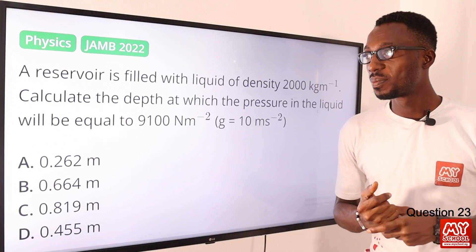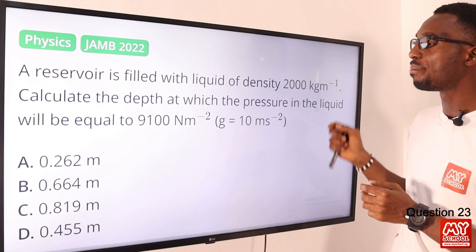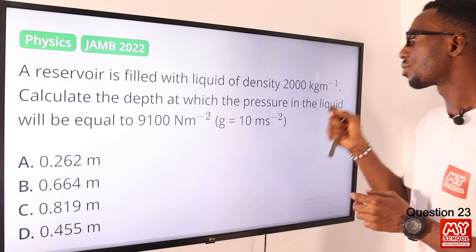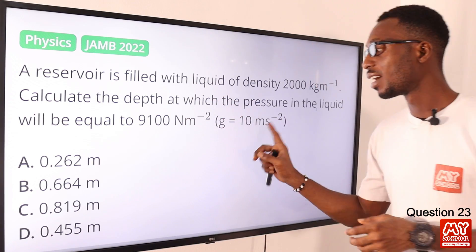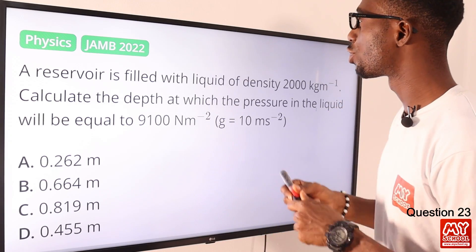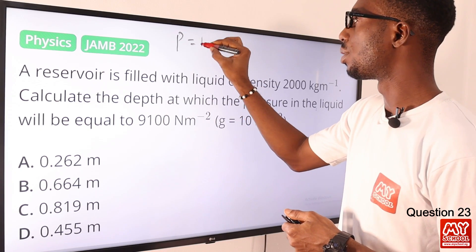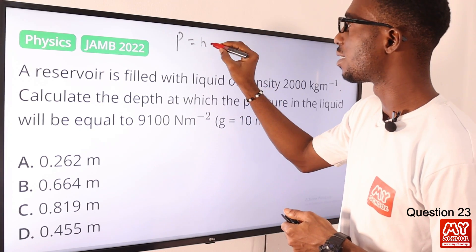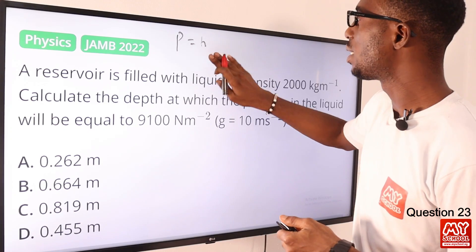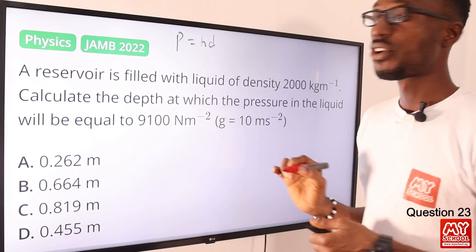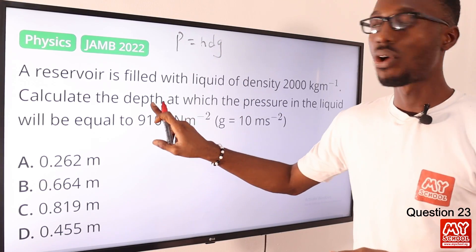Number 23. A reservoir is filled with liquid of density 2,000 kilograms per cubic meter. Calculate the depth at which the pressure in the liquid will equal 9,100 newtons per square meter, given that gravity equals 10. If you recall the relationship for pressure: pressure equals height times density times gravity — P = HDG. The question requires us to find the depth H.